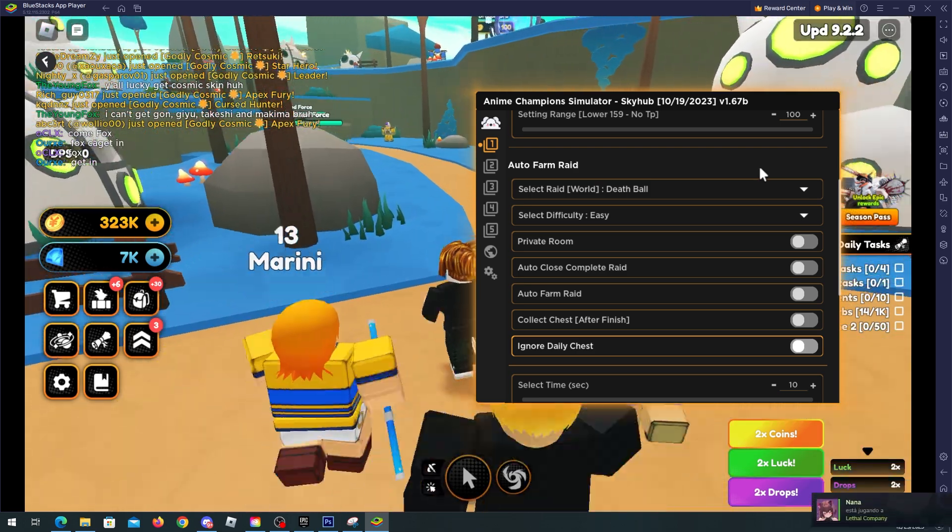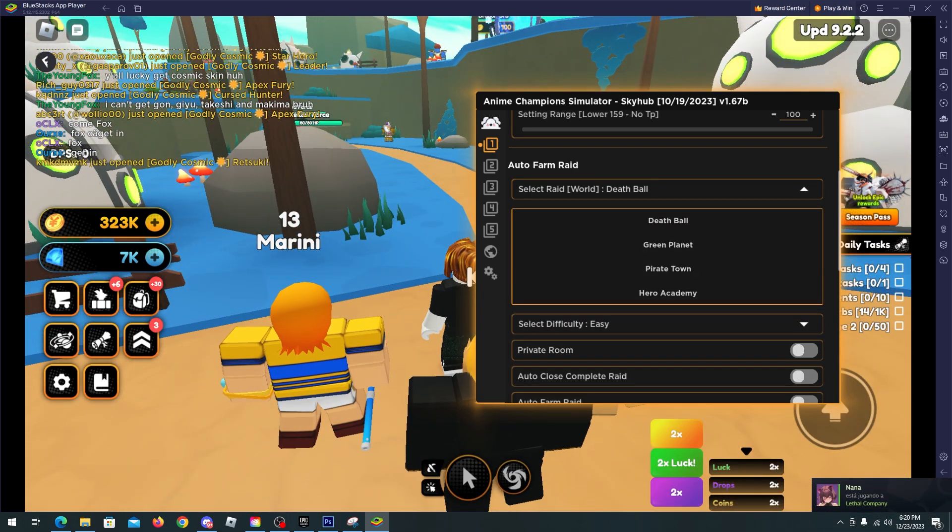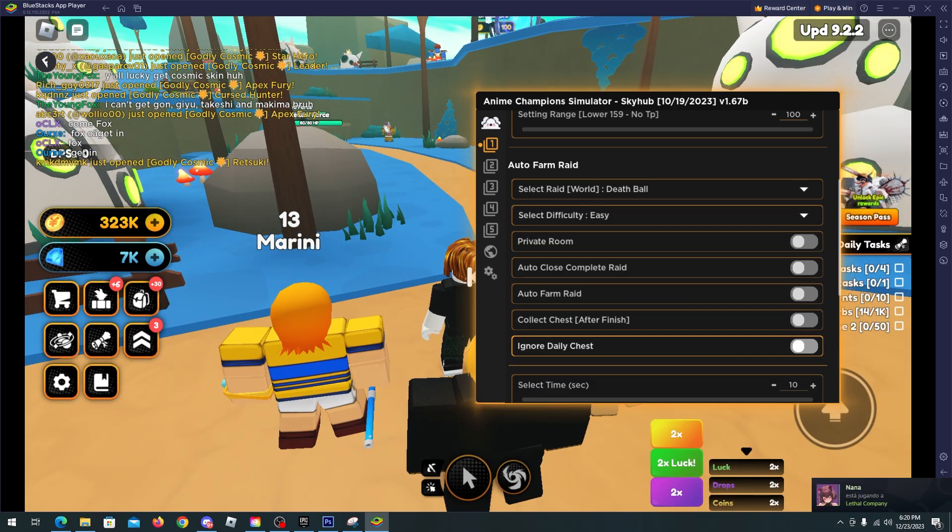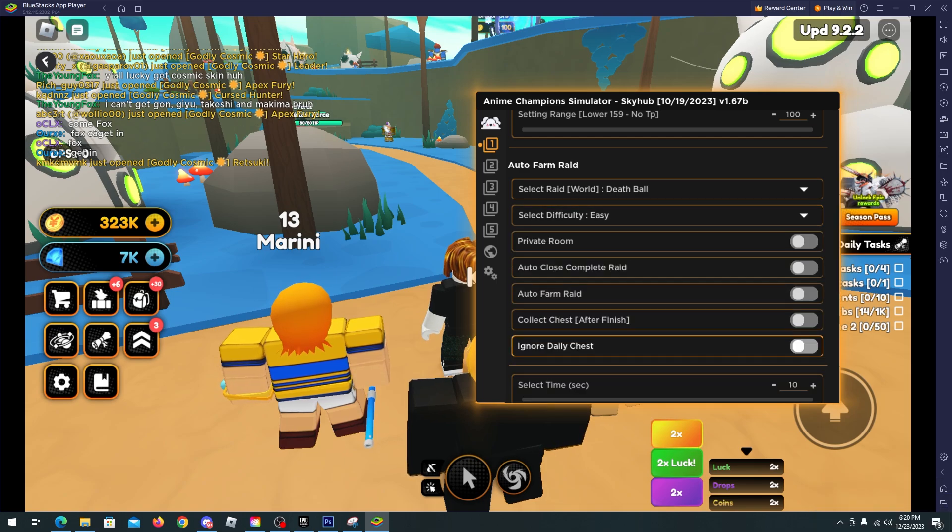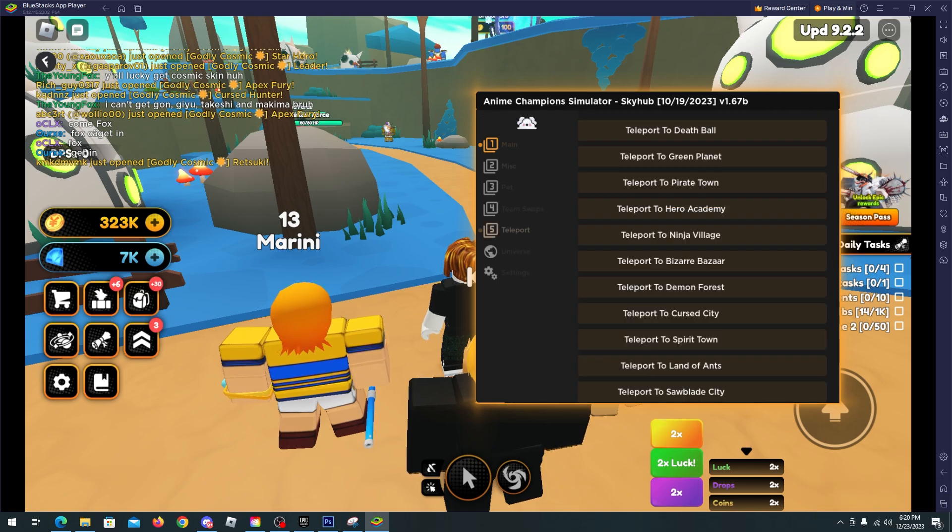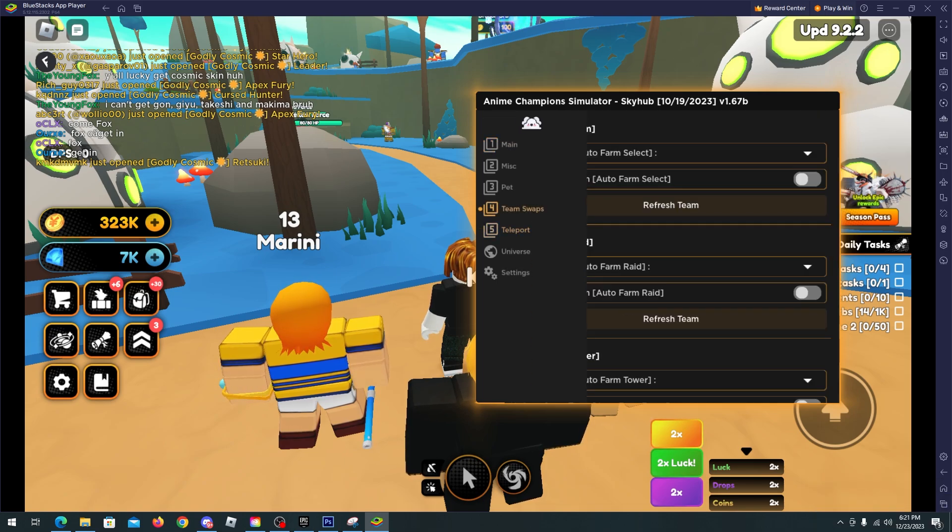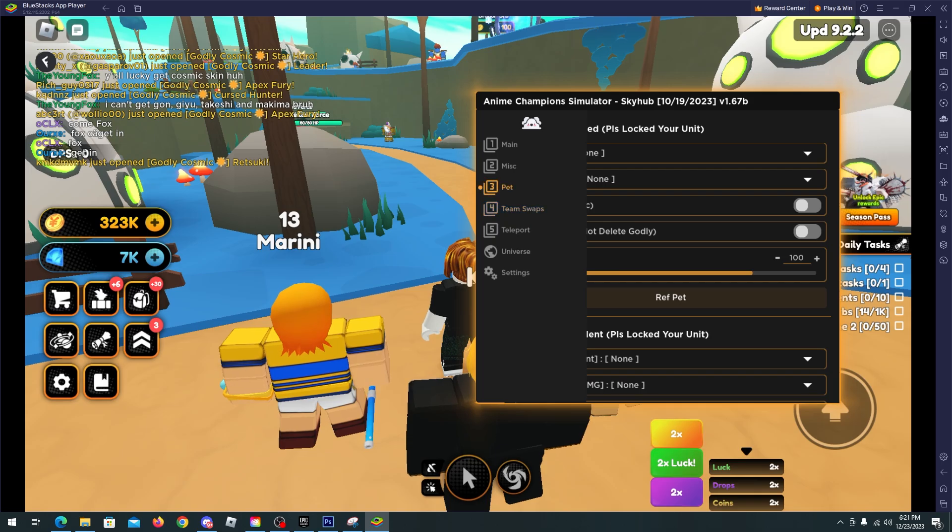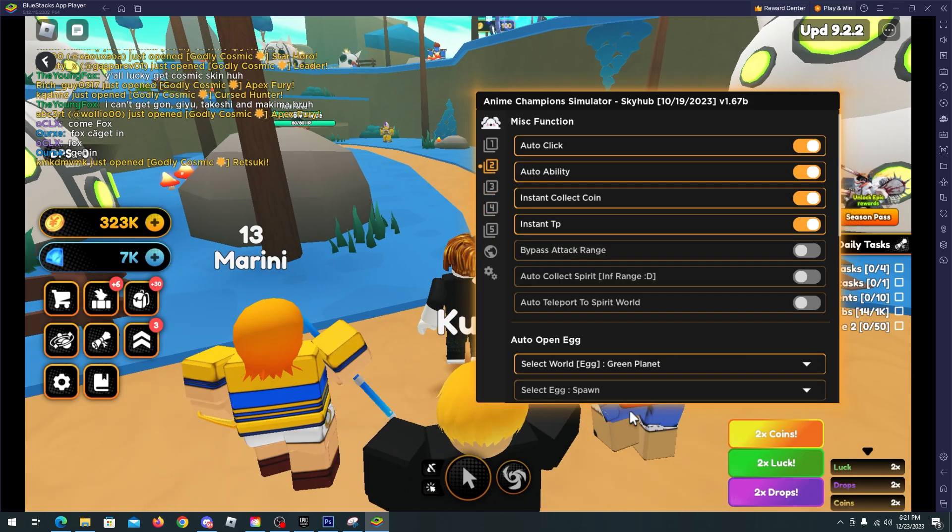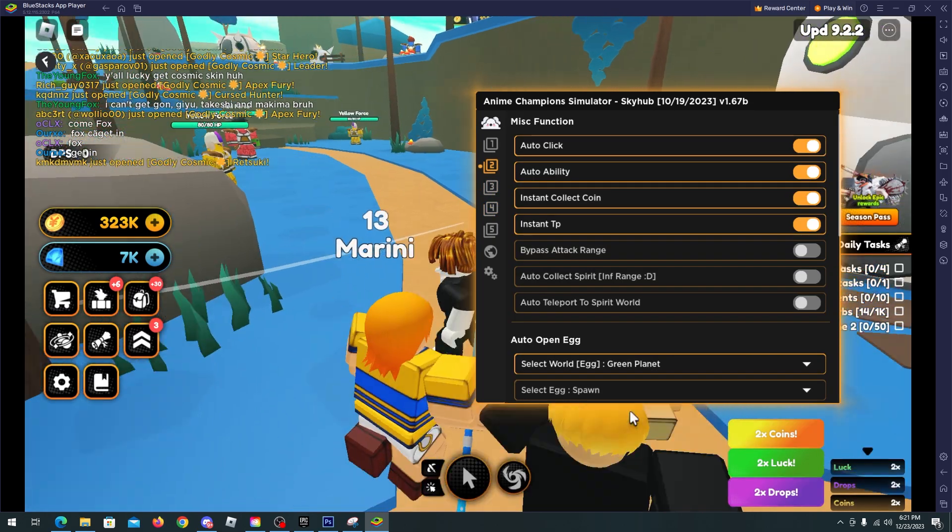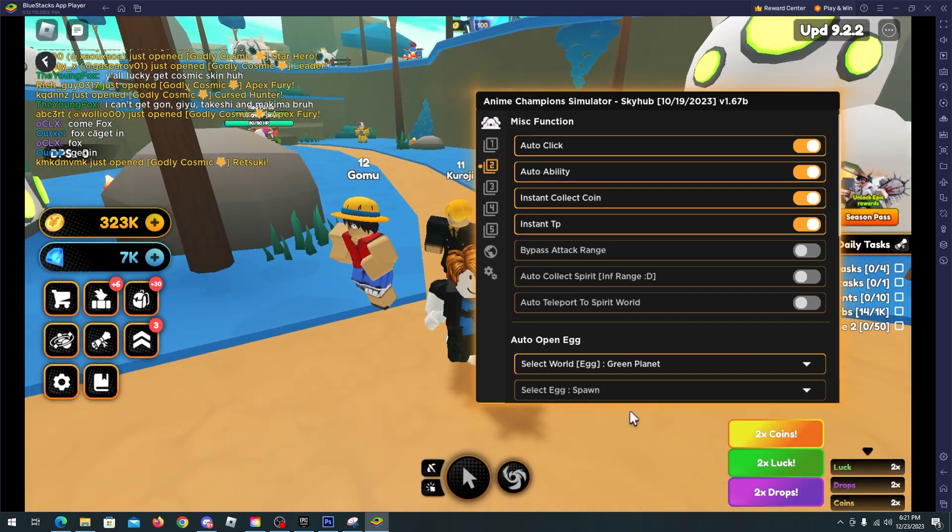Okay, and we have also the auto raid feature that we can select any world that we want, select the difficulty, private room. Many things here that you would like to see, to be honest. And now in the misc feature we have the auto collect spirit and auto teleport to spirit world. I will select both of this.